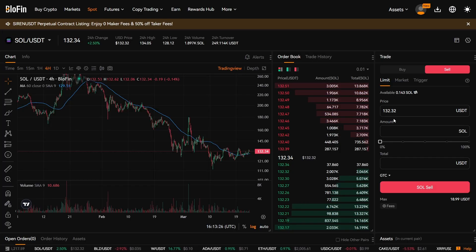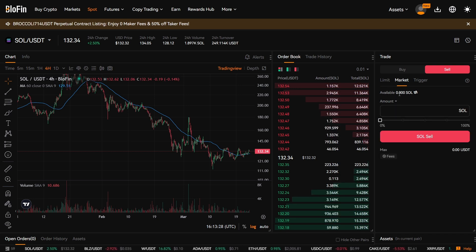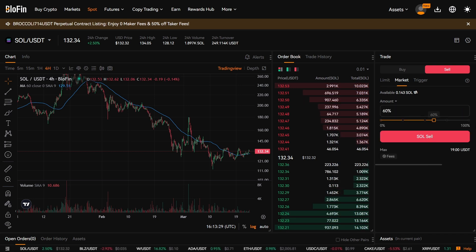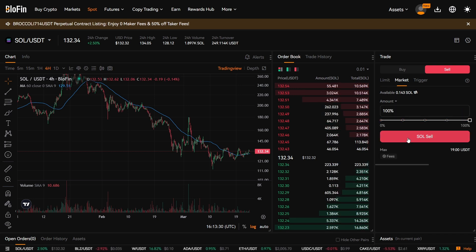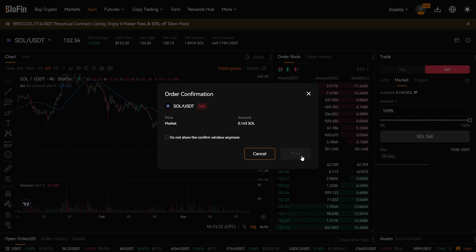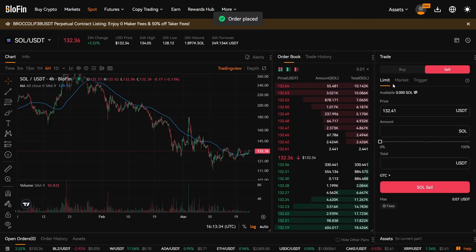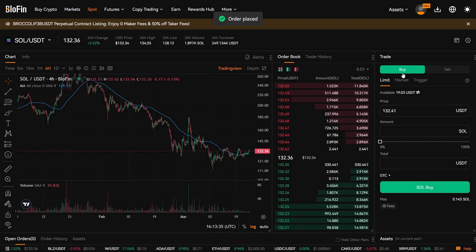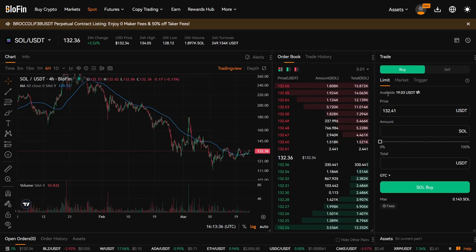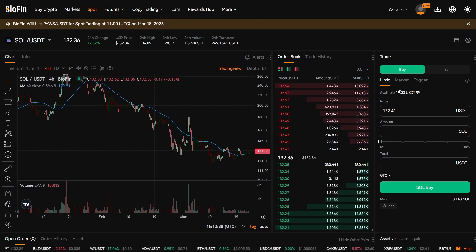So I want to sell it immediately, so I'm going to market sell this. And now when I go back to Buy, I can see the available balance is 19 USDT.